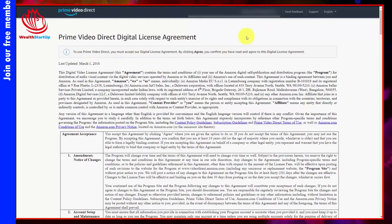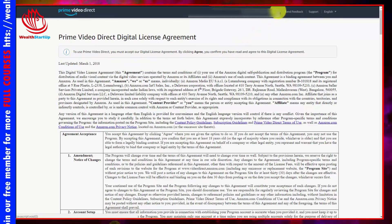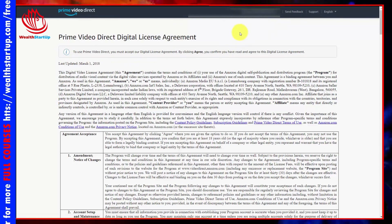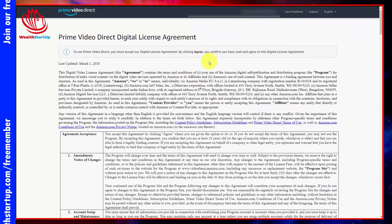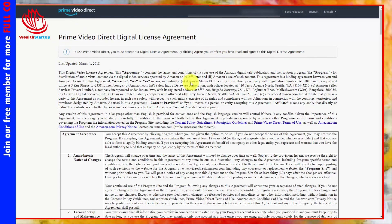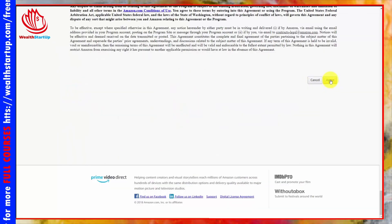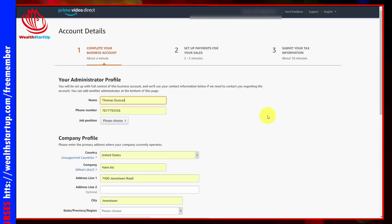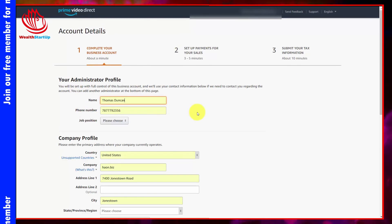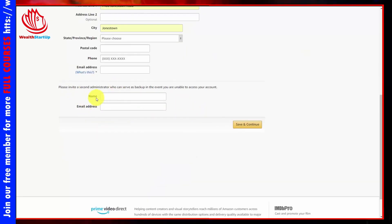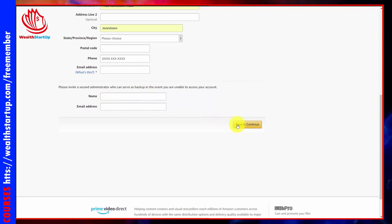When you're inside of your account, you're going to come up to the drop-down arrow and set up your new account. You'll be brought to the digital license agreement — read through it and click agree. You're then going to set up your administrator profile, and you can set up a second administrator as a backup. Once done, click save and continue.